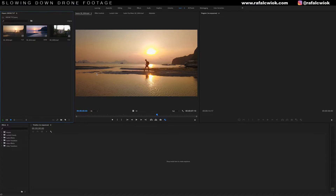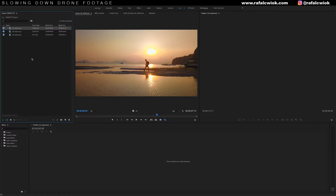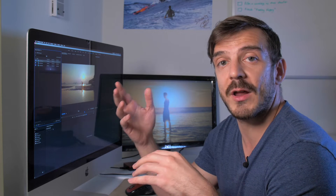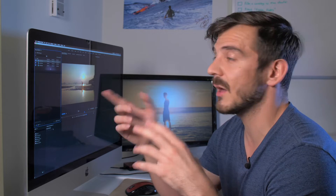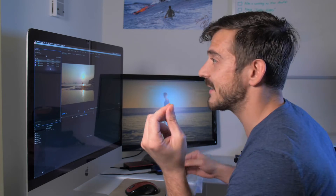Here we are in Adobe Premiere Pro. I have my three clips right here. I want to quickly show you the frame rate. I have two clips filmed at 23.976 — 24 frames per second — and my third clip was filmed at 30 frames per second. I did that because I knew I was going to export at 24 frames per second, which gave me a head start towards slowing it down.